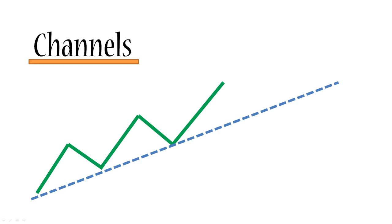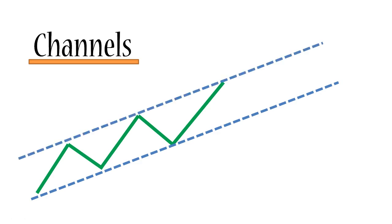Now what we're going to do is we're going to take this diagonal and we're going to copy it and put it above the price. So there it is. It's got the same angle as the first one and it's sitting on one of the highs of the price.